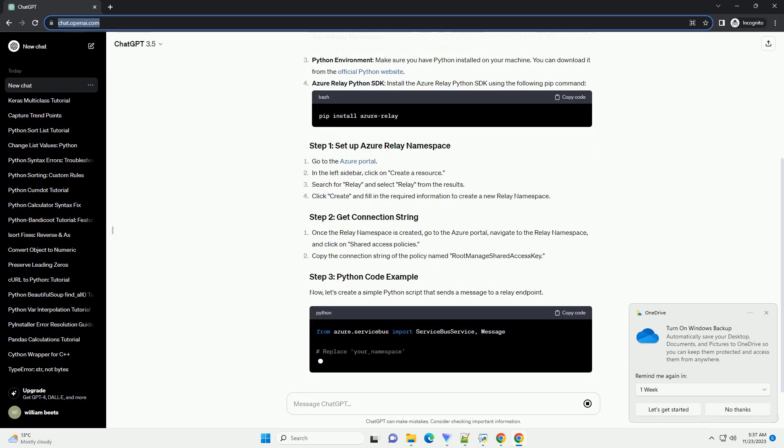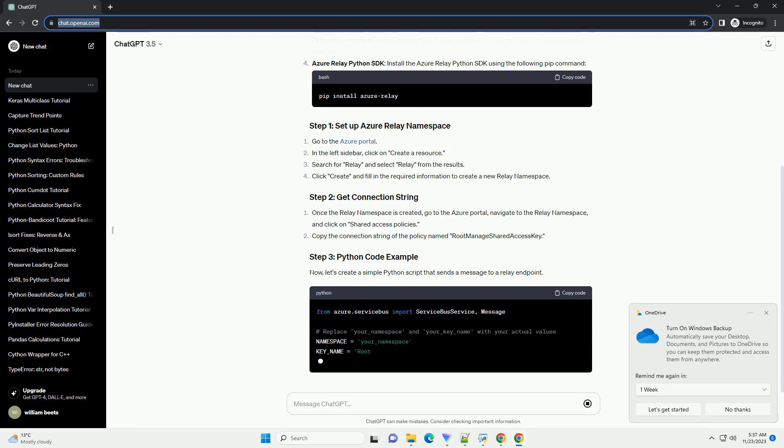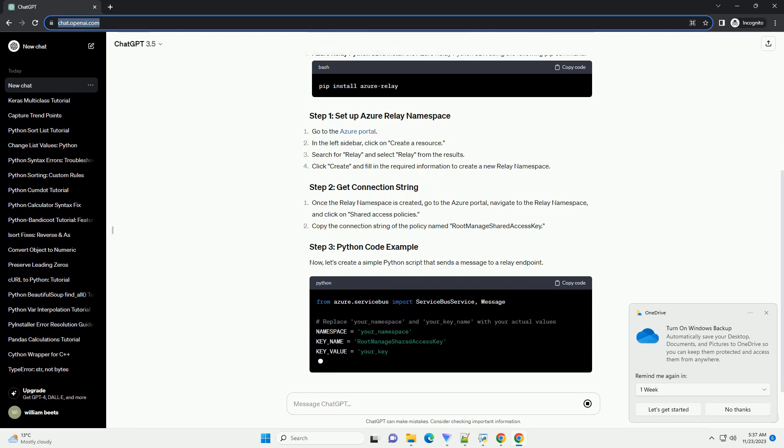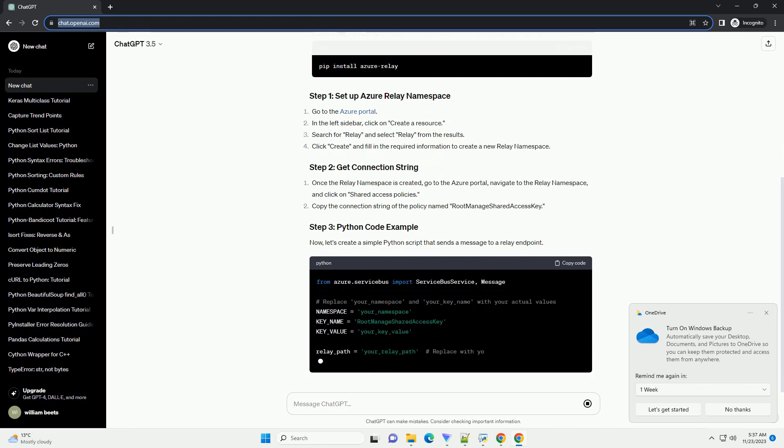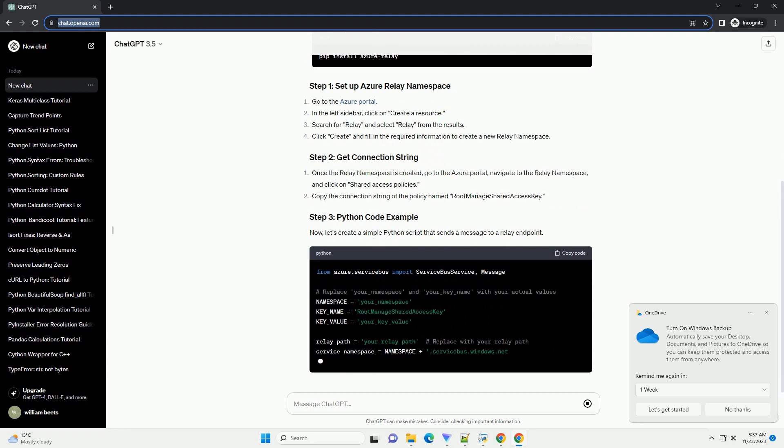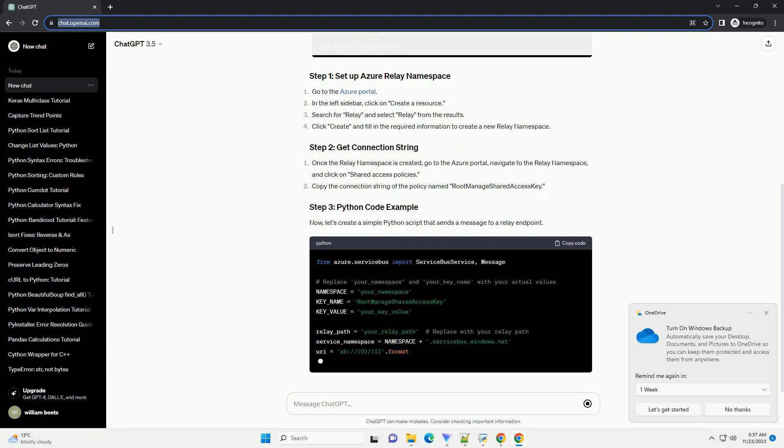Python Environment: Make sure you have Python installed on your machine. You can download it from the official Python website. Azure Relay Python SDK: Install the Azure Relay Python SDK using the following pip command.